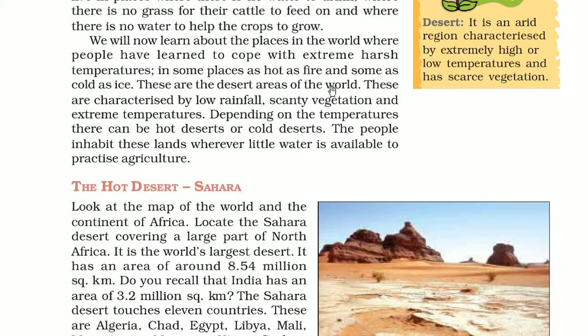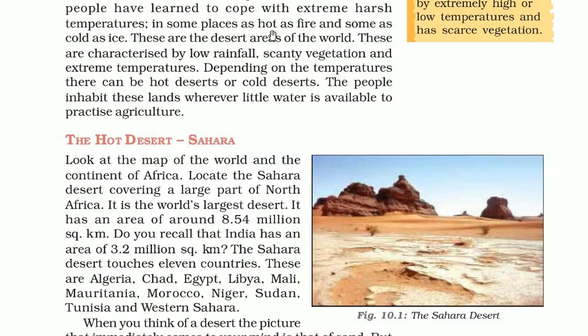We will see about the places and people who cope with extreme harsh temperatures. In some places, the temperature can be hot as fire and in some places as cold as ice. So these are desert areas of the world, characterized by low rainfall, scanty vegetation and extreme temperature. Depending upon the temperatures, there can be hot deserts and cold deserts.